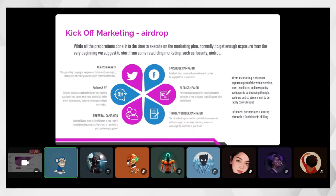Airdrops often have bots and people doing fake activities to get free rewards — this is very common. We normally suggest setting up security bots in Discord and Telegram, such as AFK bots and weak bots, to filter out low-quality accounts and bot accounts.